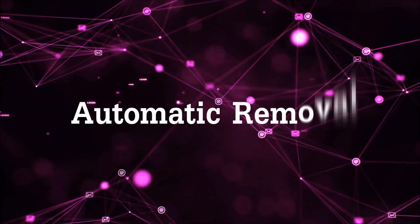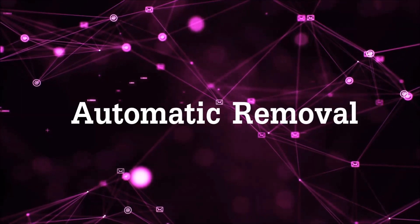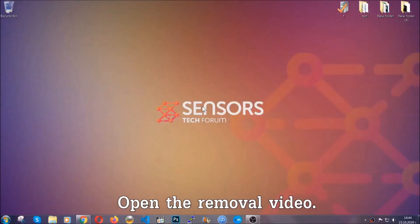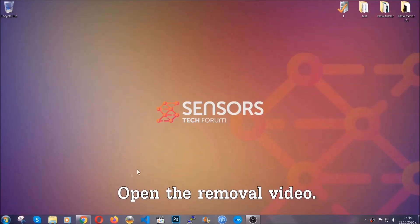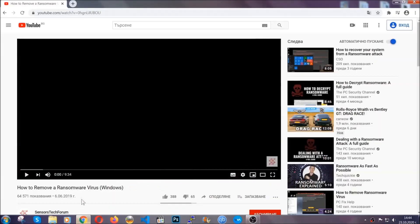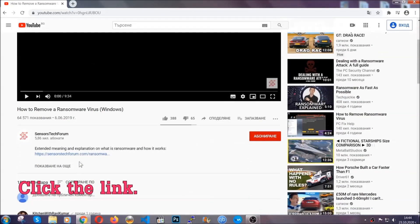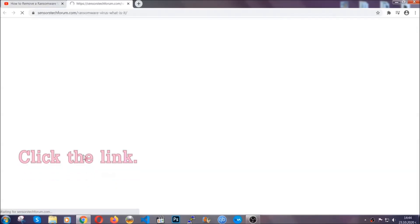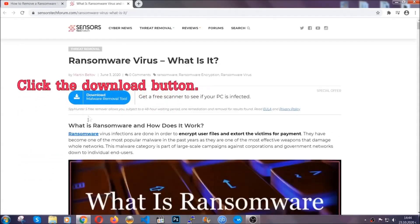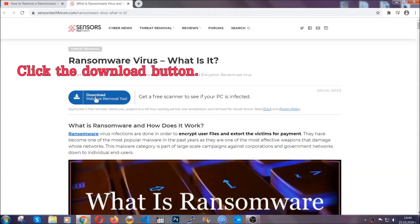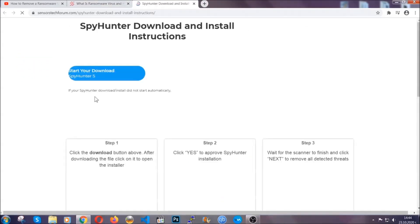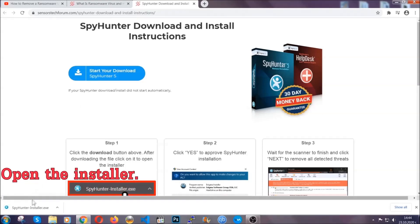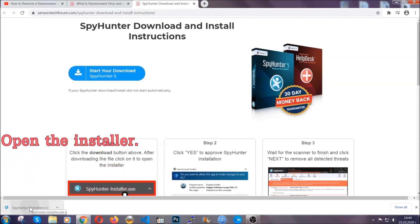For the automatic removal we're going to be using an advanced anti-malware software which you can download by opening the video and clicking on the link in the description. It's going to take you through a removal article about the specific virus where you can find the download button which you should click, and it will take you to the download page where the download should start automatically. Then you have to open the installer that you downloaded.